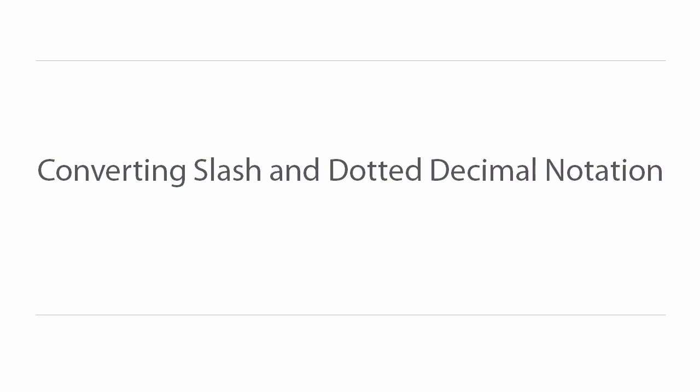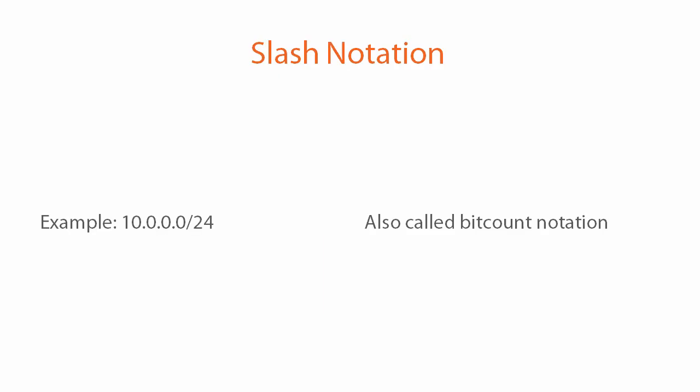We just finished subnetting several networks into smaller subnets by changing the subnet masks. We presented these subnet masks in what's called slash notation, also known as bit count notation because it represents the number of bits in the subnet mask. But what exactly does that mean?